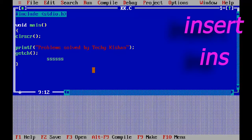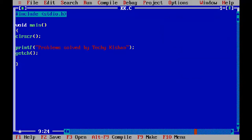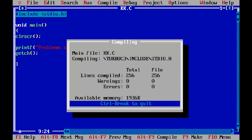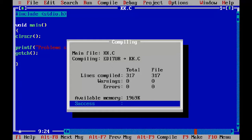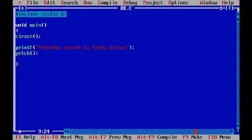While writing code on Turbo C++, sometimes editor stops working and you can't edit any code. To solve this, you can try compiling the program by pressing Alt+F9 or running the program Ctrl+F9.